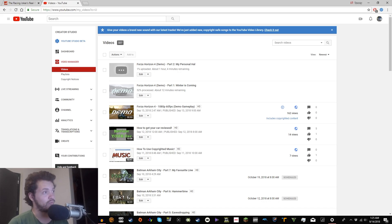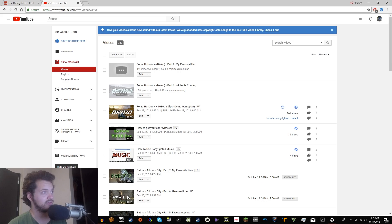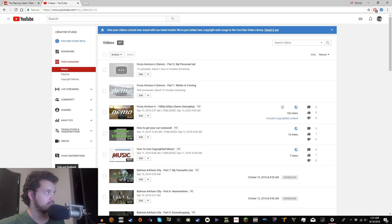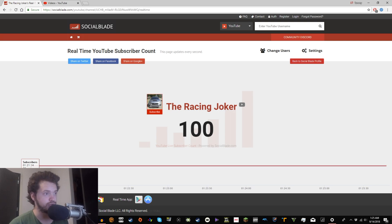So we'll see how that goes. But at least we've got one good thing going. Well, two things, actually, is we've got a custom URL and 100 subs. Thank you guys so much for watching. And while you're at it, let's get that subscriber count to 101 and 102.